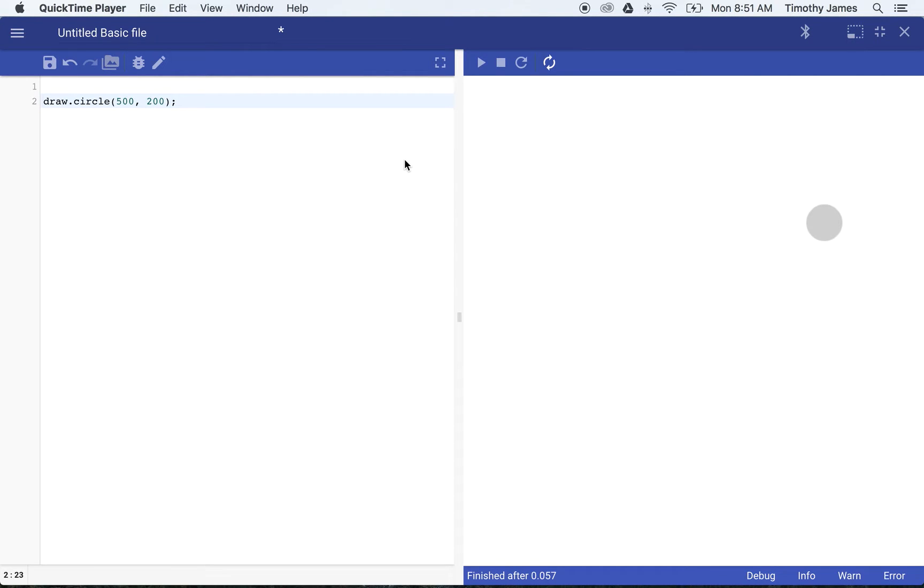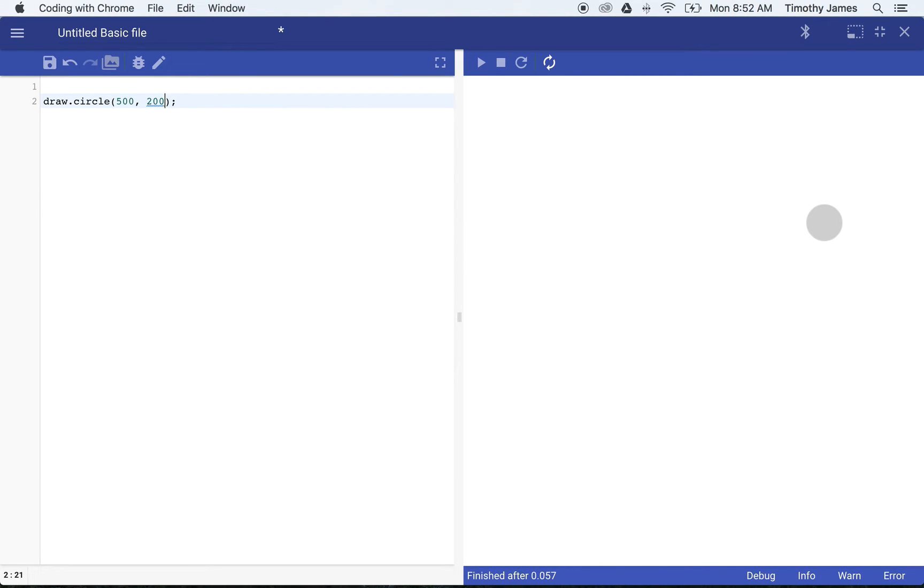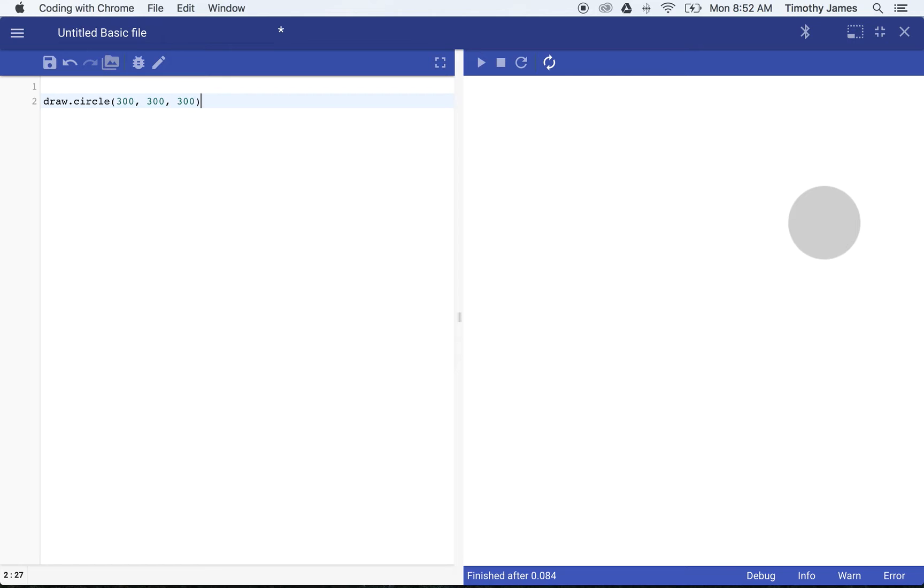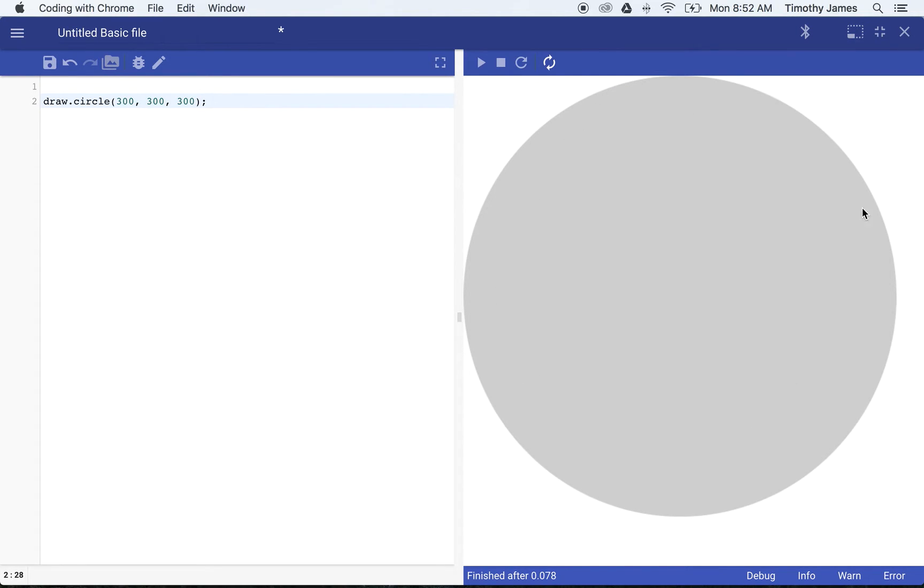We can actually modify how wide our circle is by giving it a third parameter to this statement. If we say 50, we'll actually change the radius of the circle that's drawn on the screen. If we put the circle at 300,300 and then pass in 300 for a radius, it's touching the top and left of the screen.